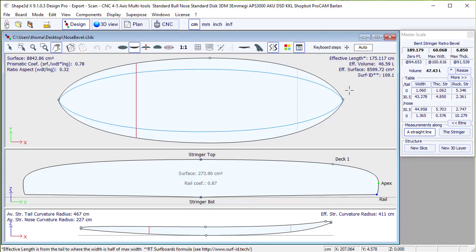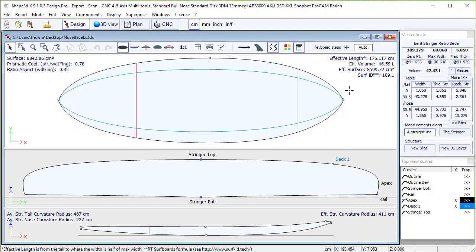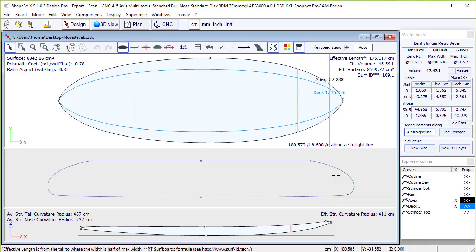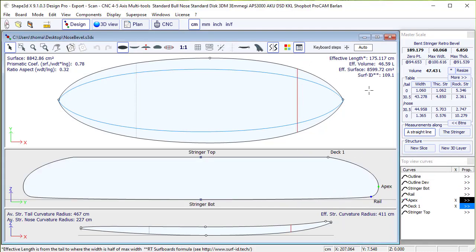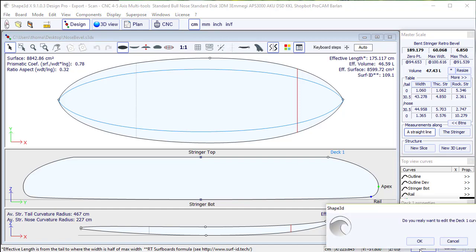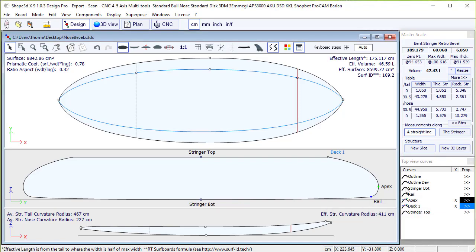The first method is to edit the deck1 curve, which corresponds to the deck1 point on the slices. So we select the top view, and in the list of curves we click on deck1 to open its properties window and we click on edited.